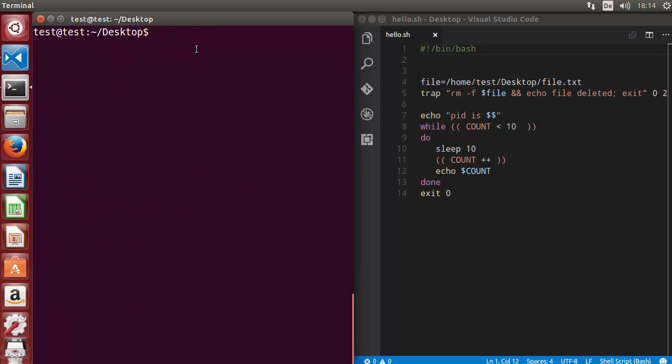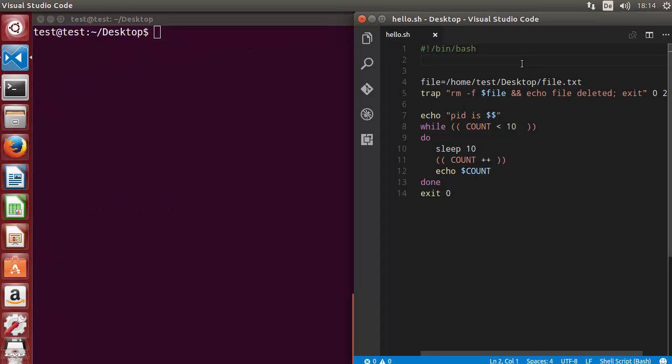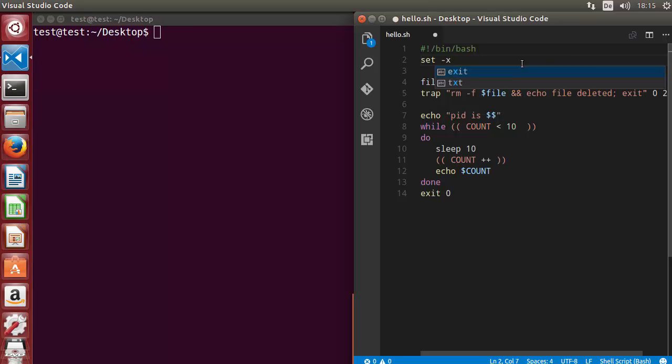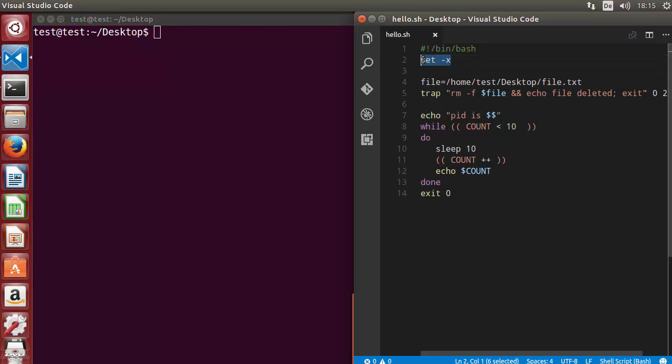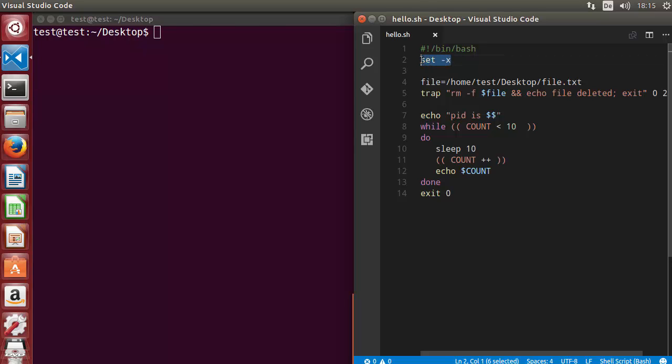Let me show you another way of using minus x, which is by using the set option. You can do set minus x, and then it will start your debugging from the point where you set minus x. Set minus x activates debugging from the point it's written, so from here activate debugging.